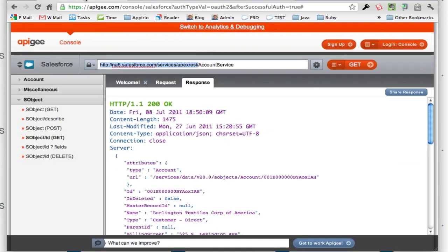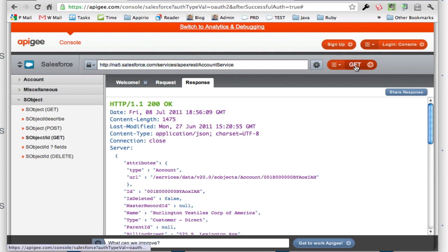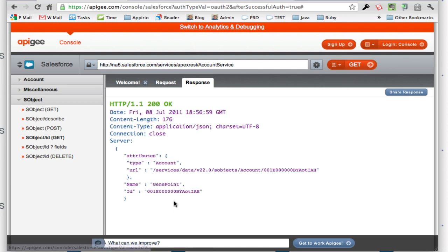Now if I call that GET, I'm going to return the account name and the ID.